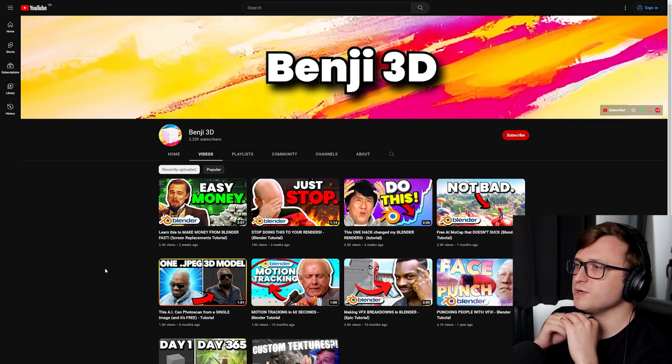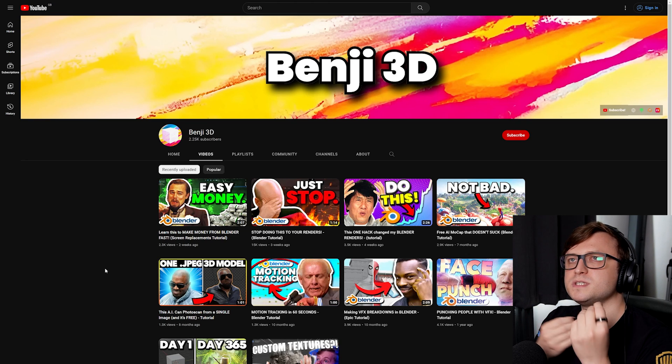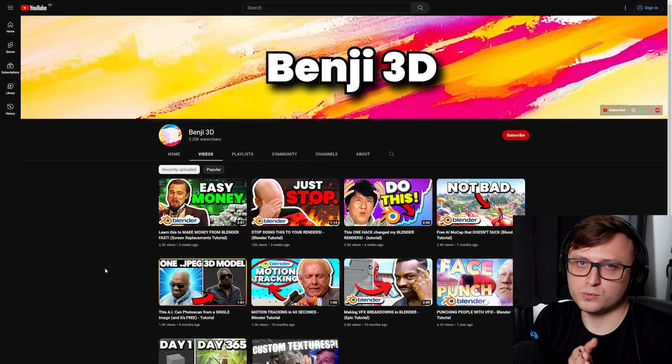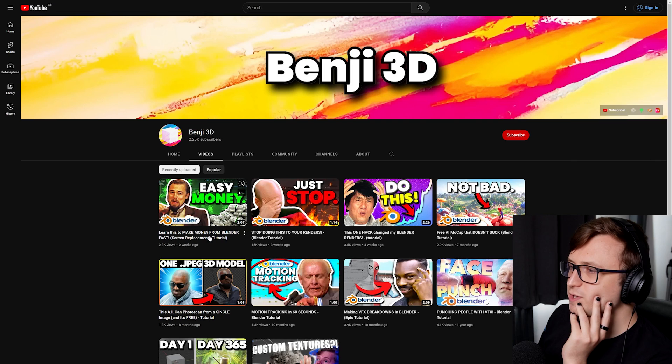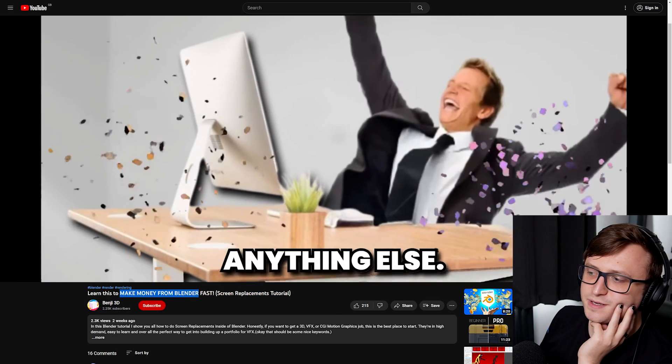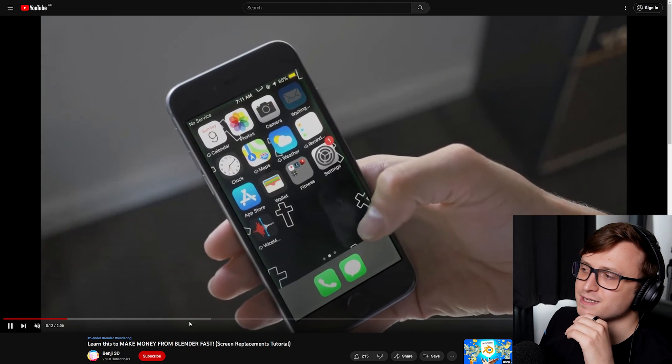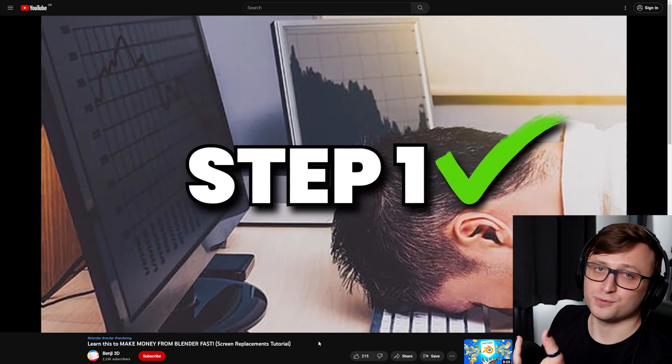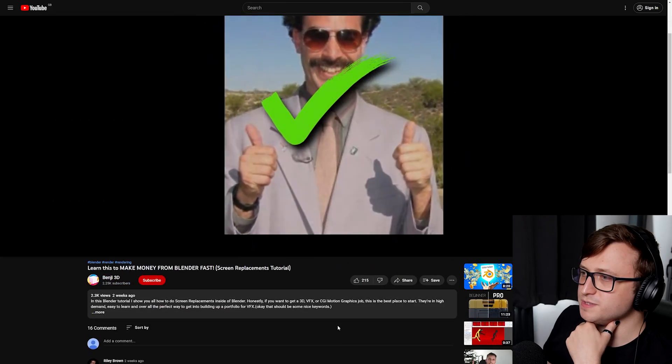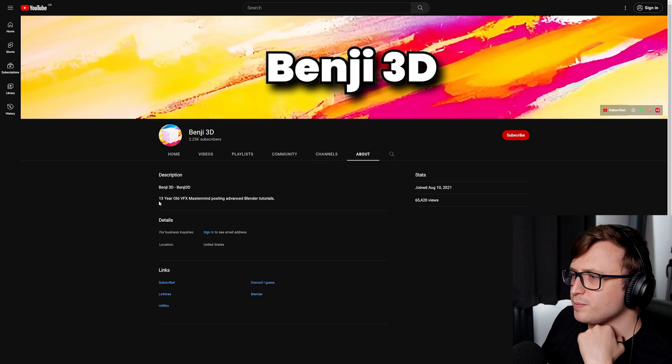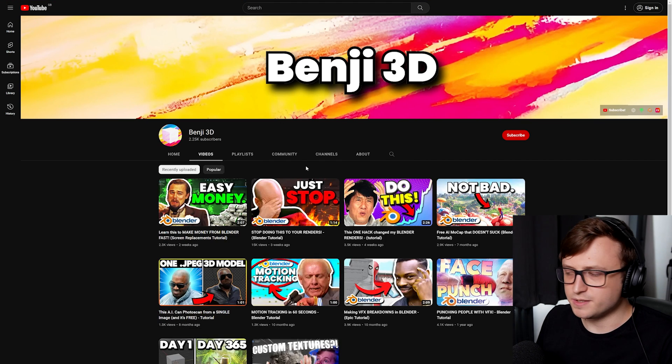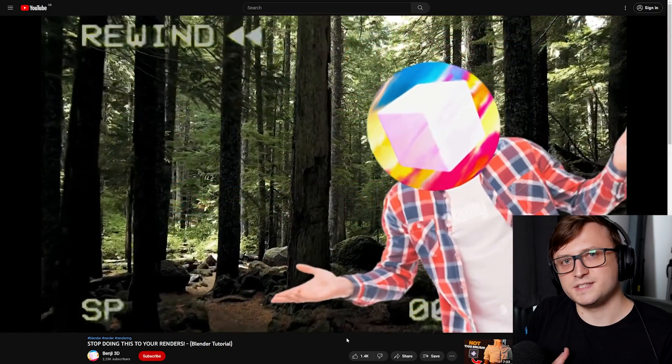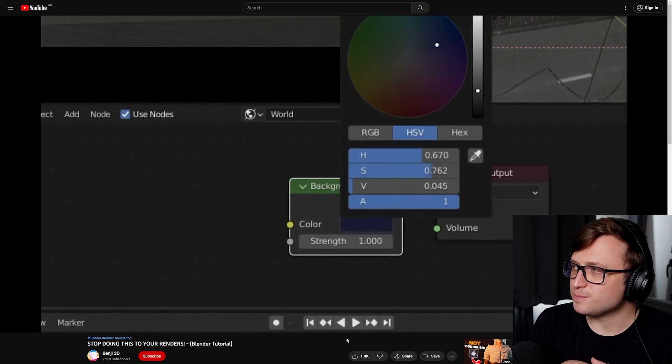Next up, I want to recommend this relatively small channel called Benji 3D. How would I describe this channel? Kind of a bit like Smeeth, who I recommended in a previous video. It's got more of a retention cult style editing, very short to the point, highly edited, very entertaining. Let me just show you: learn this to make money from Blender fast. I know these make money videos are a bit hit or miss, but this one is very entertaining and also fairly educational. It talks about screen replacement, how you can replace parts of stock video footage. For the amount of effort it takes to edit these videos and put them together, they really deserve more attention. I feel like they're quite young as well. In the about page, 13 year old VFX mastermind posting advanced Blender tutorials. For the age, the effort and the quality they're putting into the videos is actually surprisingly good. If you enjoy this entertaining retention cult style, then it's definitely worth checking out.